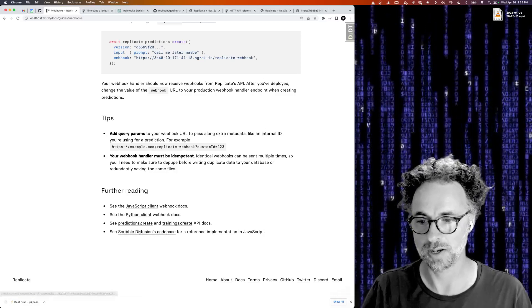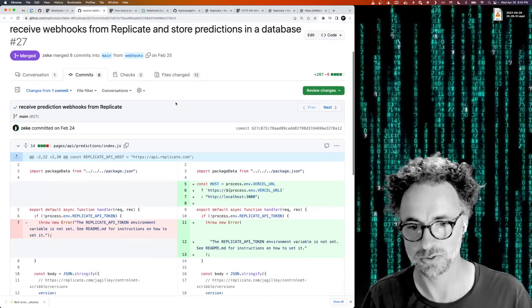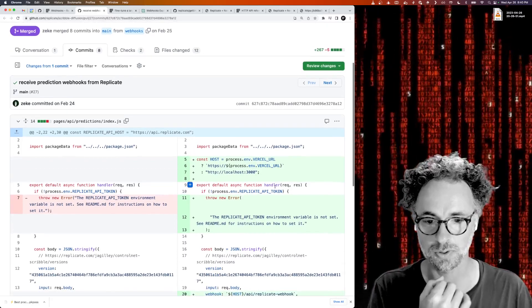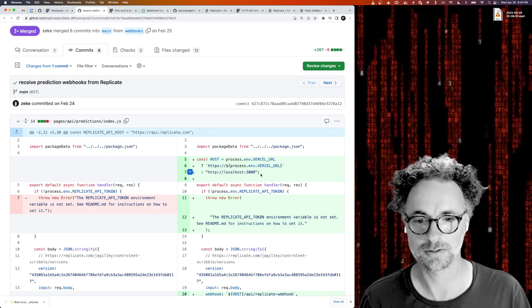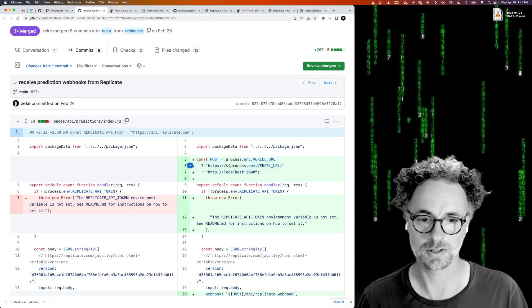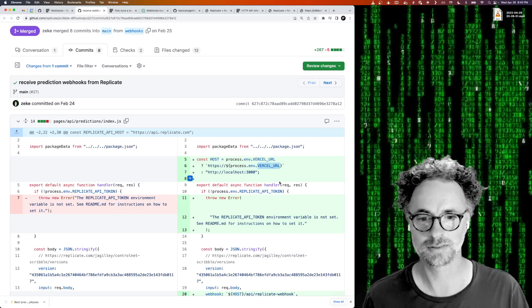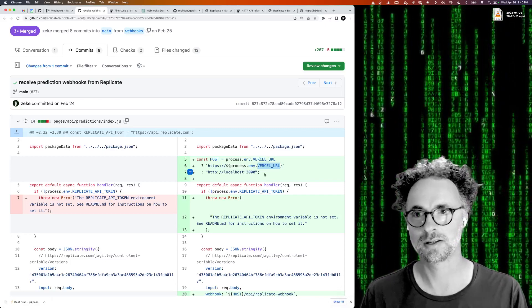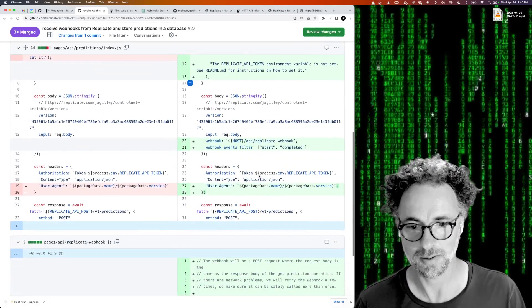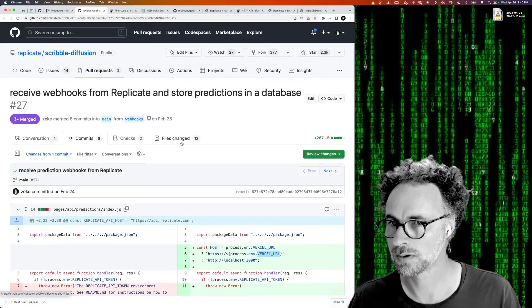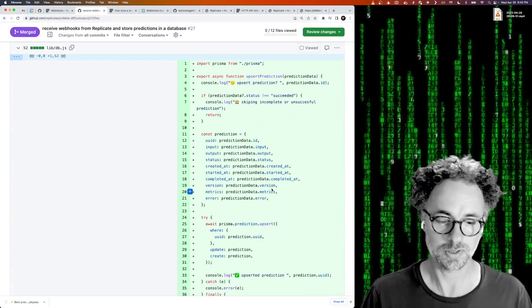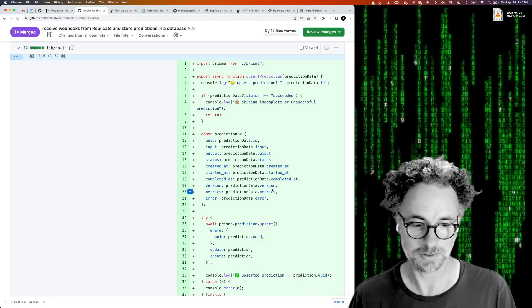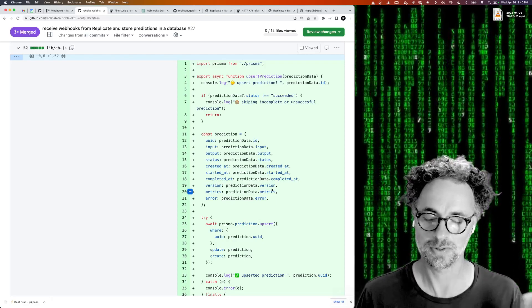And if you want to see a real working example of this in the wild, you can check out the Scribble Diffusion code base, which is an open source repository and it has a pull request that shows a real life example of how to use webhooks and also some of the things you need to know when you're running one of these applications on Vercel. So this is some Vercel specific code that will make sure that the host name that's being used for your webhooks works the same way whether you're in development or whether you're looking at a review app or whether you're in production. This PR also has some code that illustrates how to save predictions to a Postgres database using Prisma.js as well. So this could be a useful starting point if you want to start stuffing your prediction data into a database when it's complete.